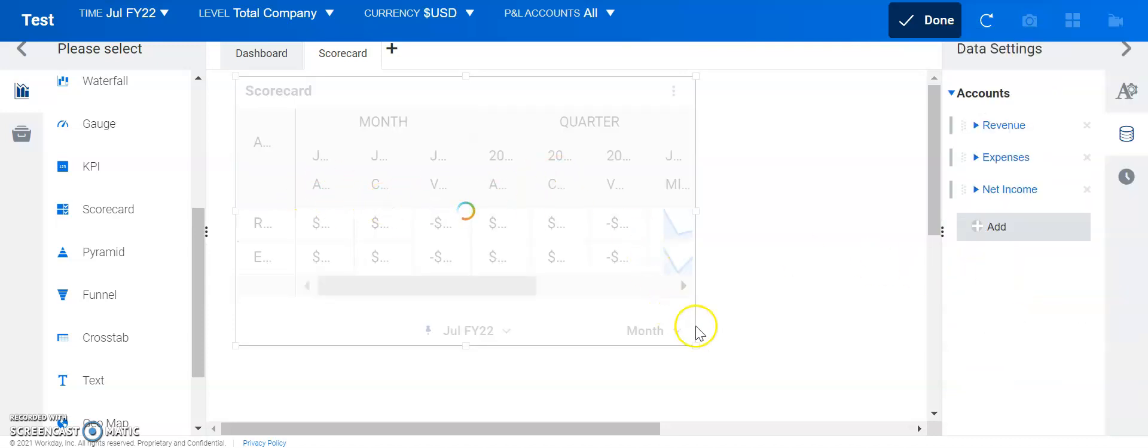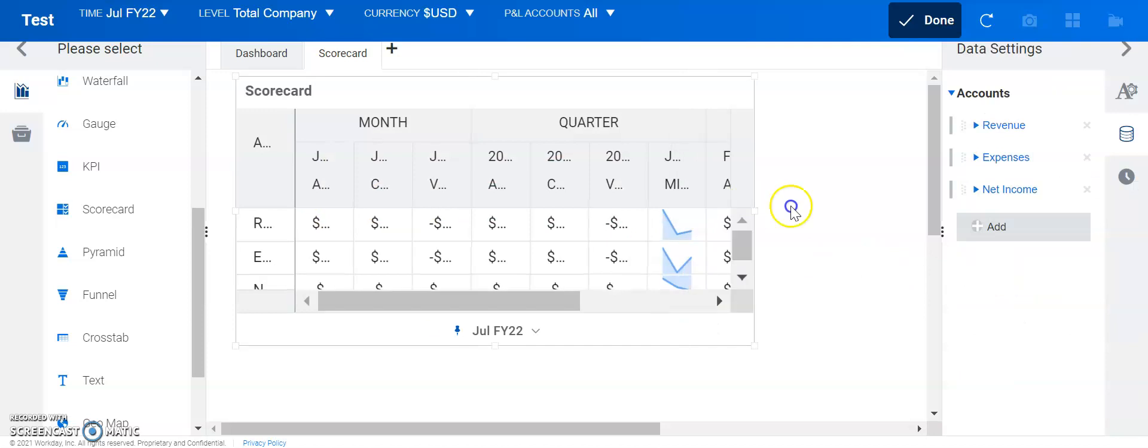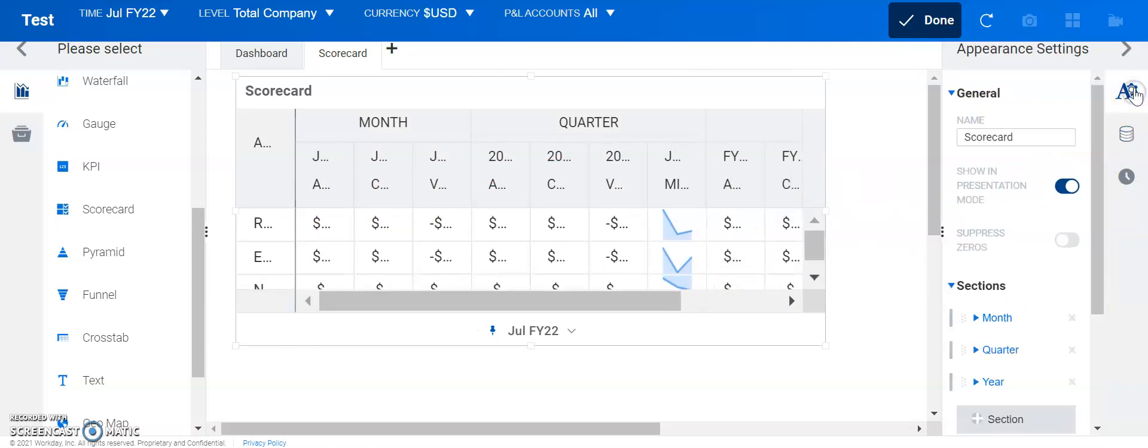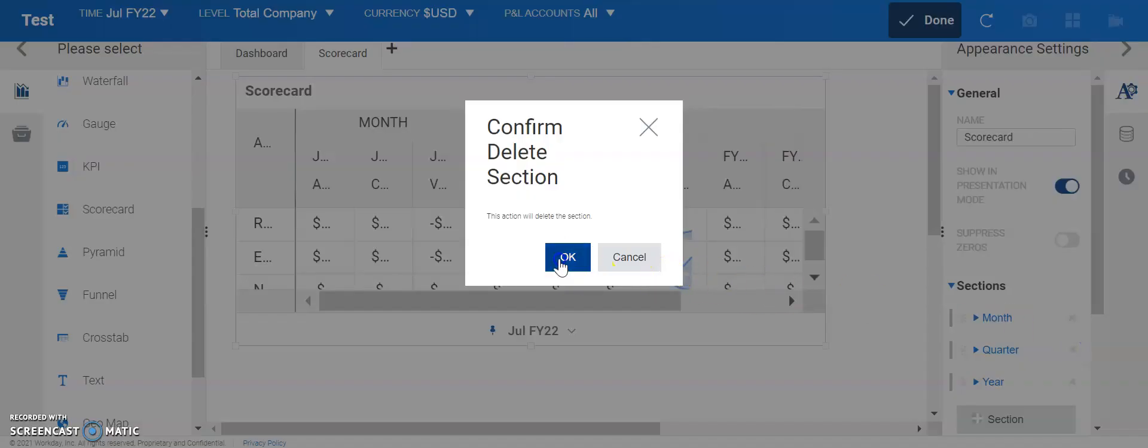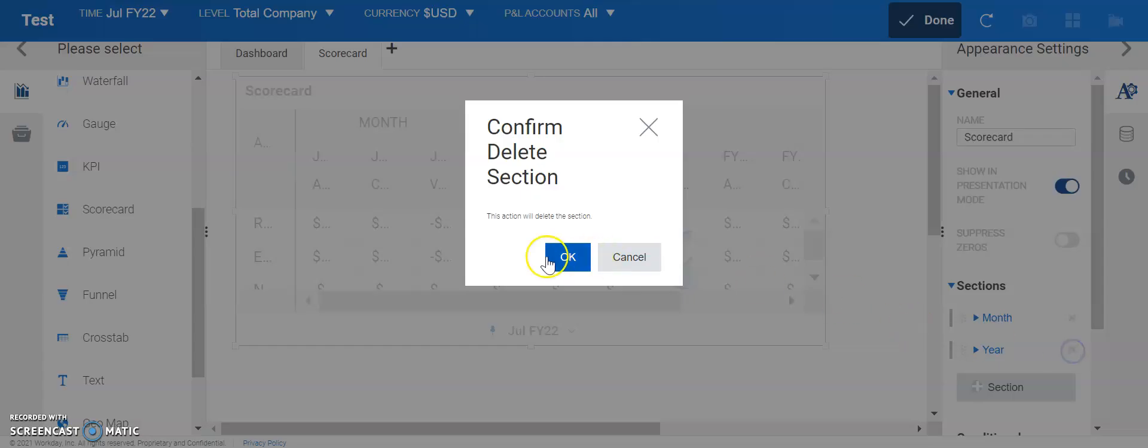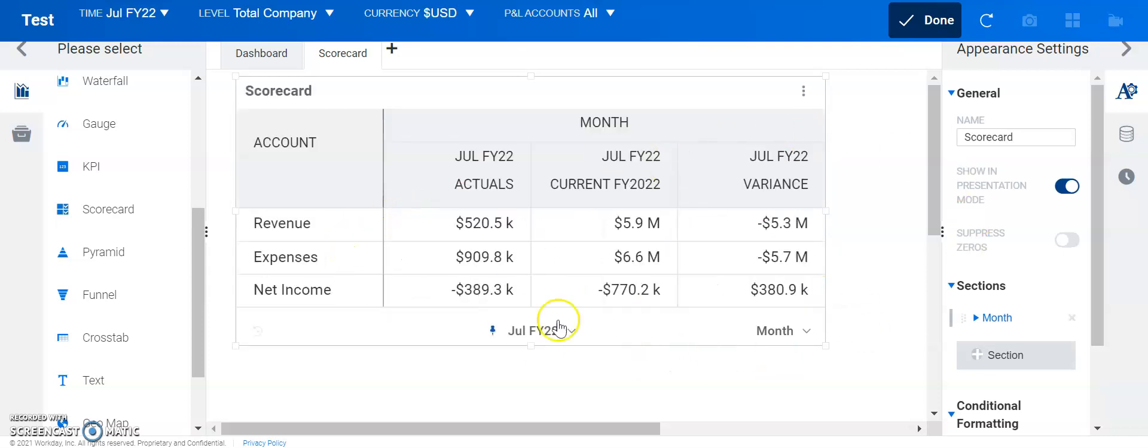You could see it's not the easiest view right out of the gate, but we can edit that. So, if we go to appearance settings, let's just take a look at the individual month and that's a bit easier to view here.